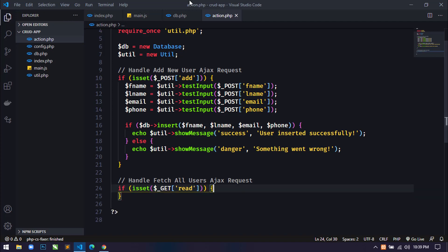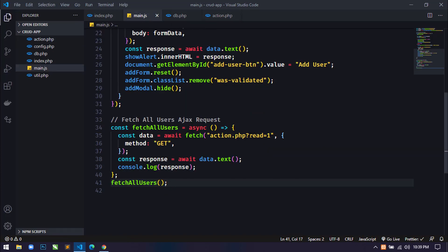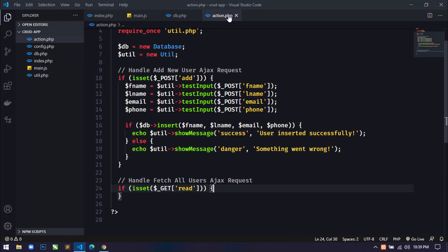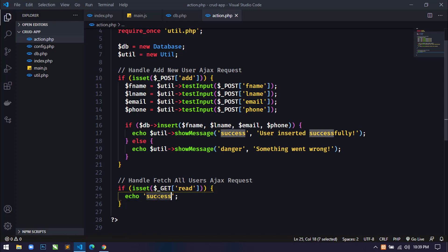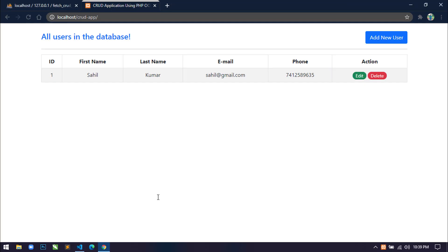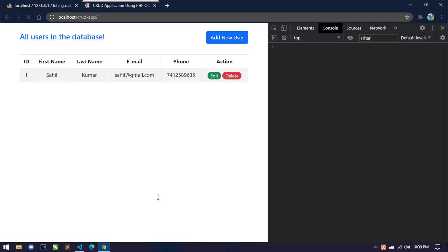I am checking `read` because we are sending `read=1` via the GET method. So here I'm checking: if `$_GET['read']` is set, then only we will fetch all records from the database and display them. For testing, I'll just echo 'success' and check the console. After refreshing, you can see the 'success' string — it means our AJAX request is working fine.